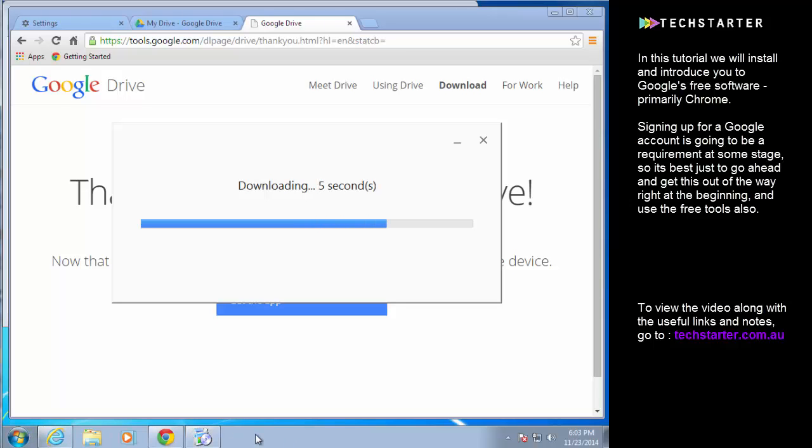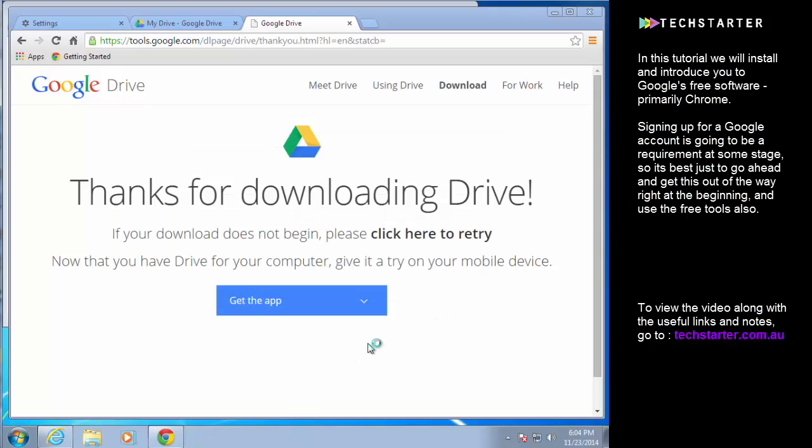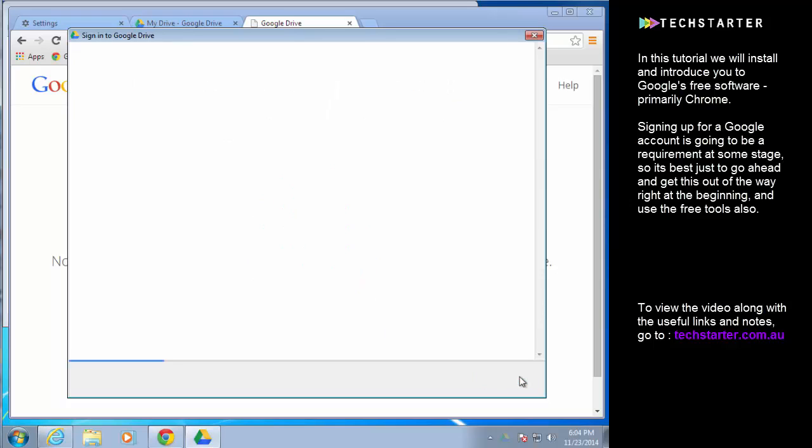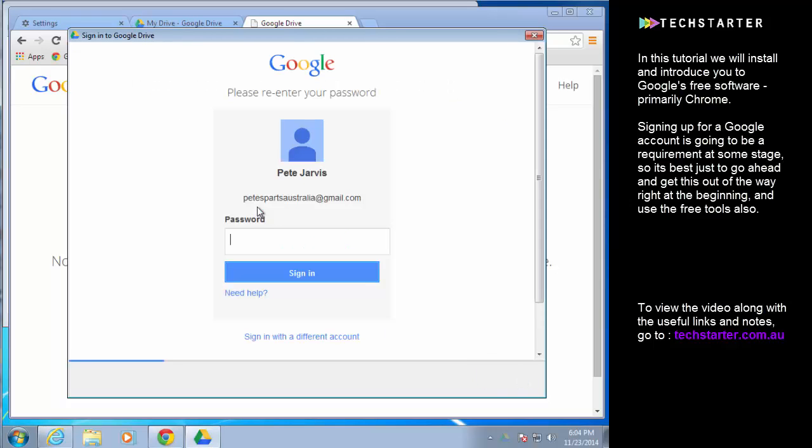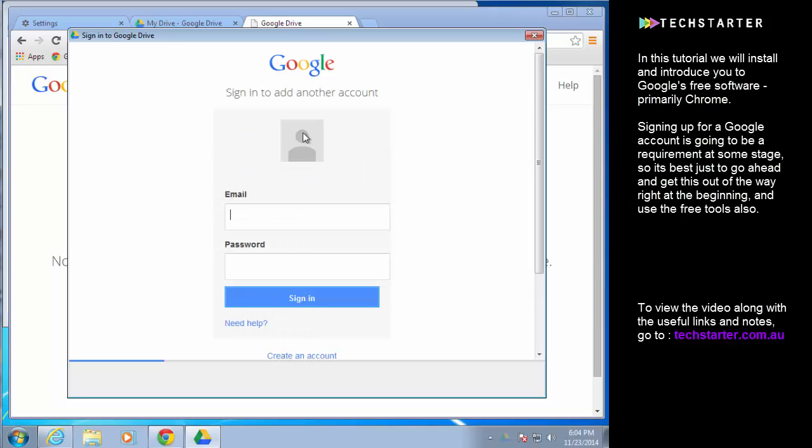So we'll just wait for that to finish and we should get a pop-up very shortly. You can see there the Google Drive symbol's now appeared in my taskbar and it's giving me a little intro. So the first thing it wants me to sign in. Which Google account do I want to use? This is a previous one that I've set up so I'm just going to switch over and add the account I created just now. Sign in.